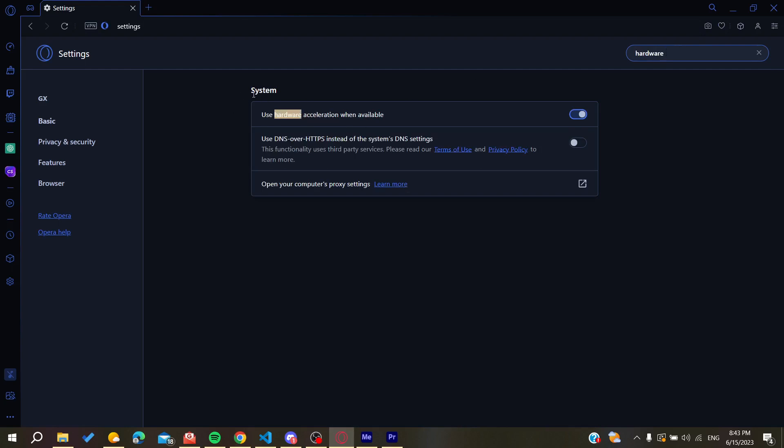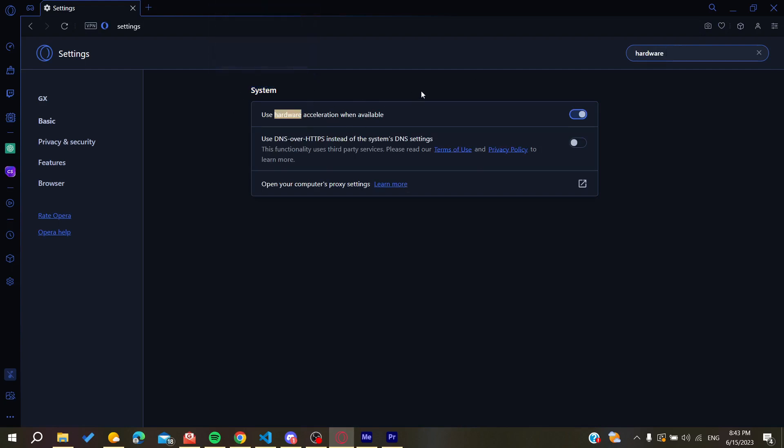So basically now all we need to do is to turn it off so we can turn off the hardware acceleration or we can just turn it on if you want it to be on. So basically this is how you can do it. Thank you for watching and see you next time.